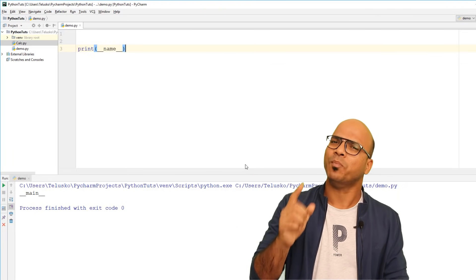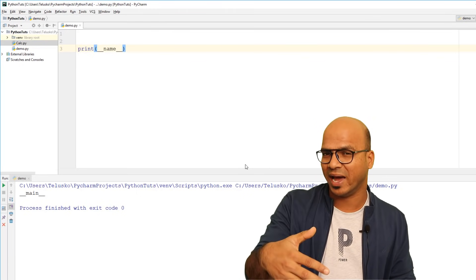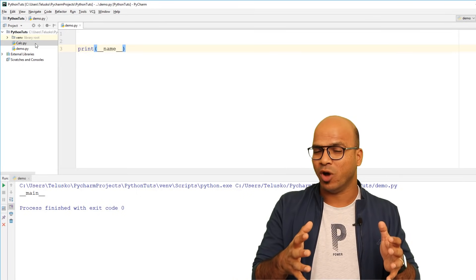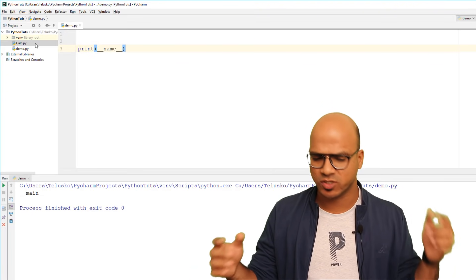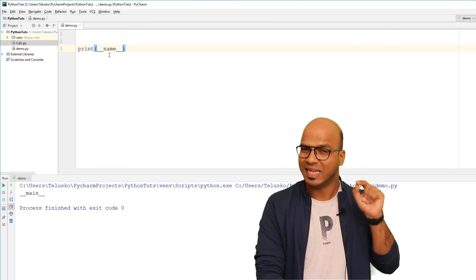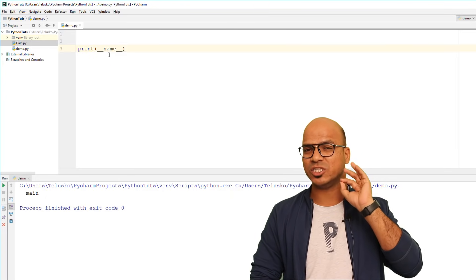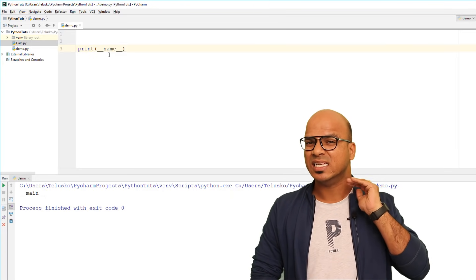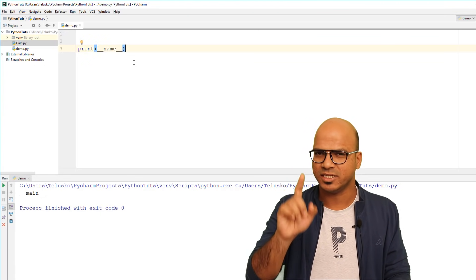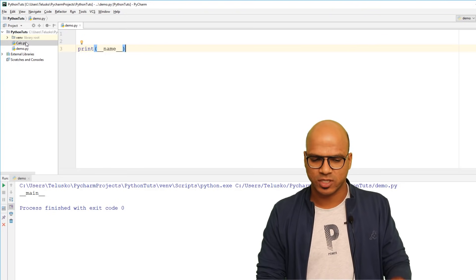...because in your project you might have multiple modules — maybe 5 or 10 modules — but there will be one module you run first. In this example, `demo.py` is my first module. This first module's `__name__` is always `main`, because that is the point of execution and that's where your code starts. But here's a twist: what if I go back to `calc`?